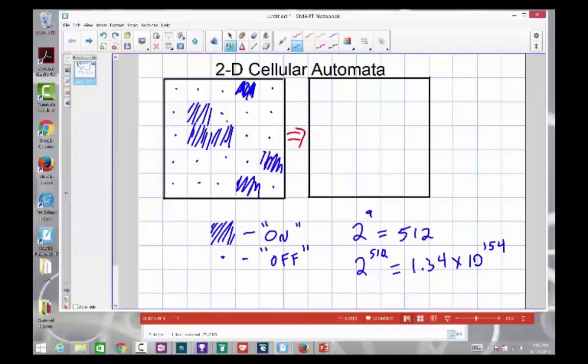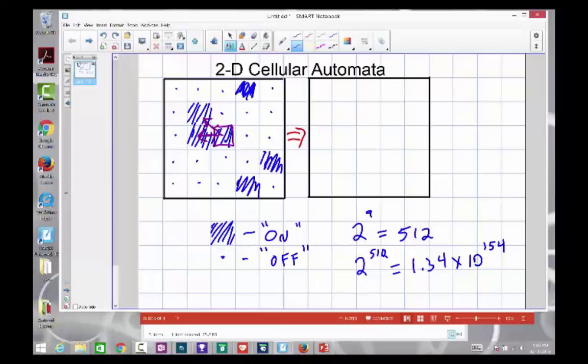Instead, we're going to consider a more simplified rule set, where instead of considering all the possible combinations of every single neighbor, we're instead going to look at a count of how many neighbors each cell has that are either on or off, not really caring about which ones are on or which ones are off. For example, in this particular case for the cell in the middle, you'll notice that it has two neighbors that are currently in the on position, and it has six neighbors that are off. And then it also has its own state to be concerned about, whether that state is on or off.